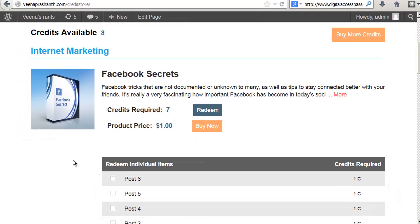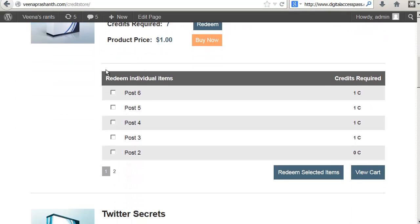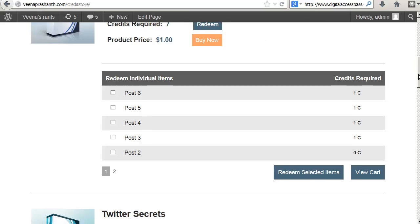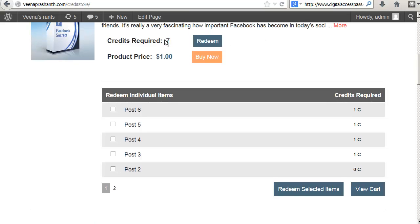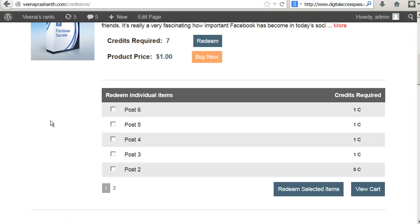You will also notice that there is an option to redeem individual items so the users can redeem the entire product by clicking on the redeem button here and in this case the cost of the product is seven credits so they can spend seven credits and redeem access to the entire product or they can redeem access to individual content.